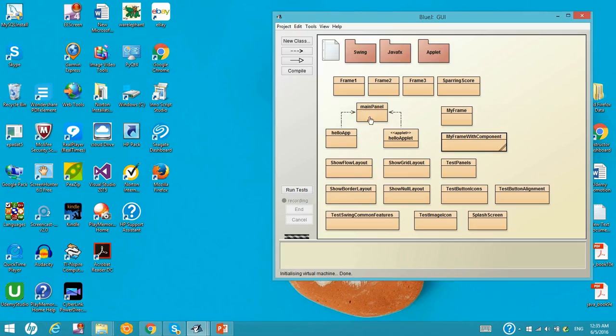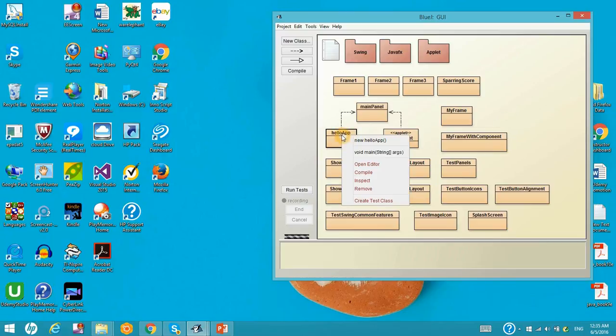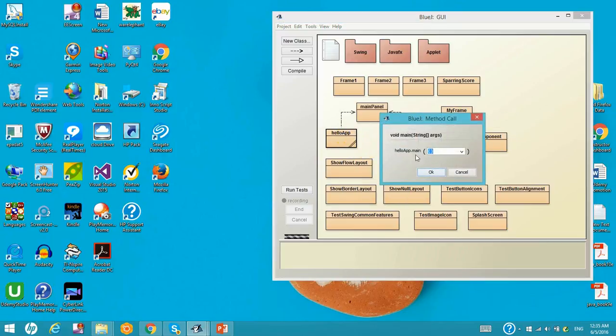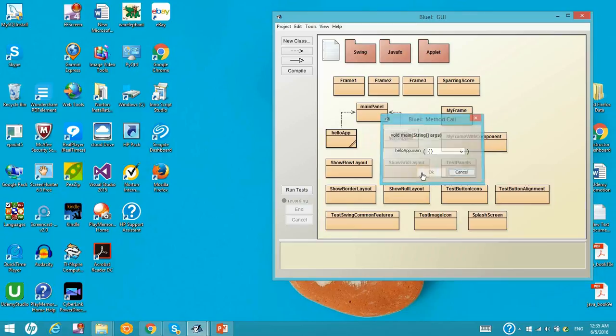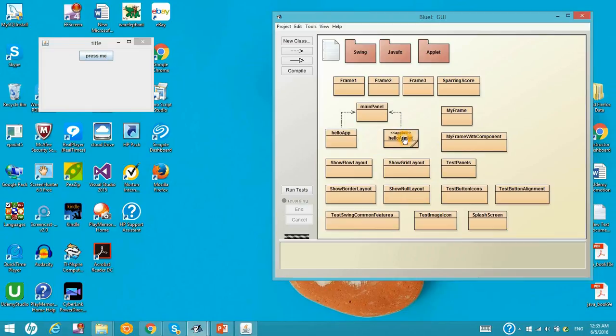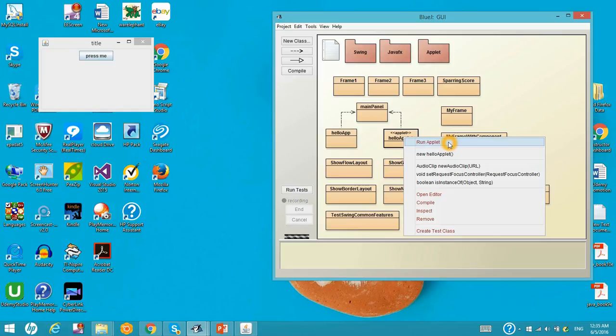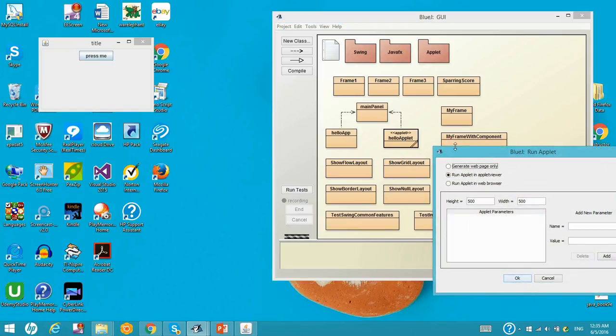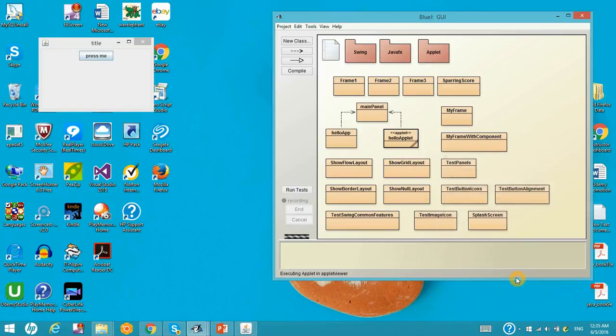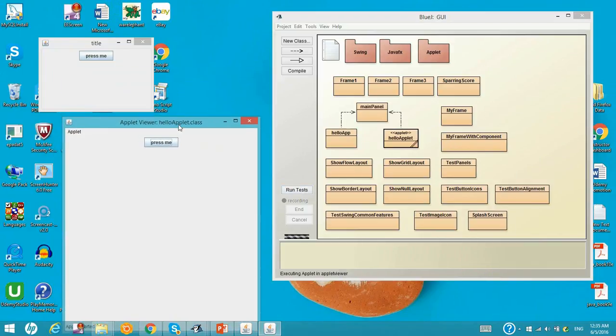Right here, we have one main panel and two programs. One is applet, the other one is helloapp. Let's run the helloapp first. So with the title and press me. Let's run the applet now. Let's run applet. Right here, we had a press me.